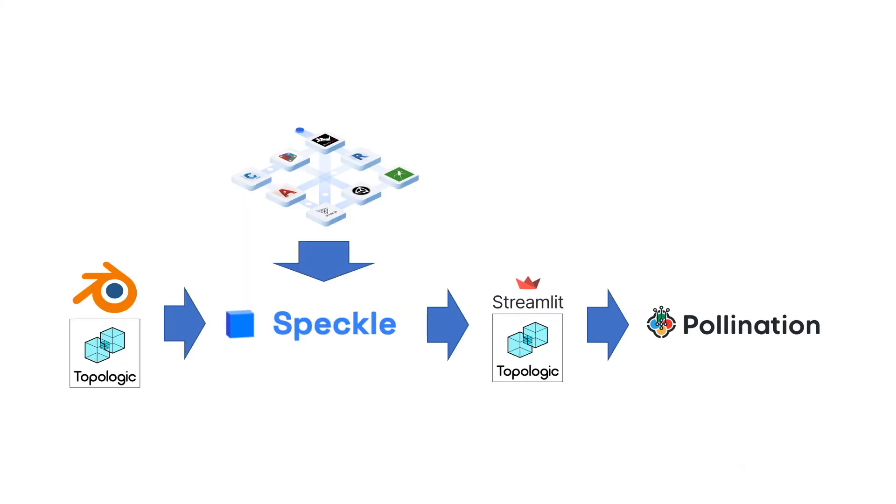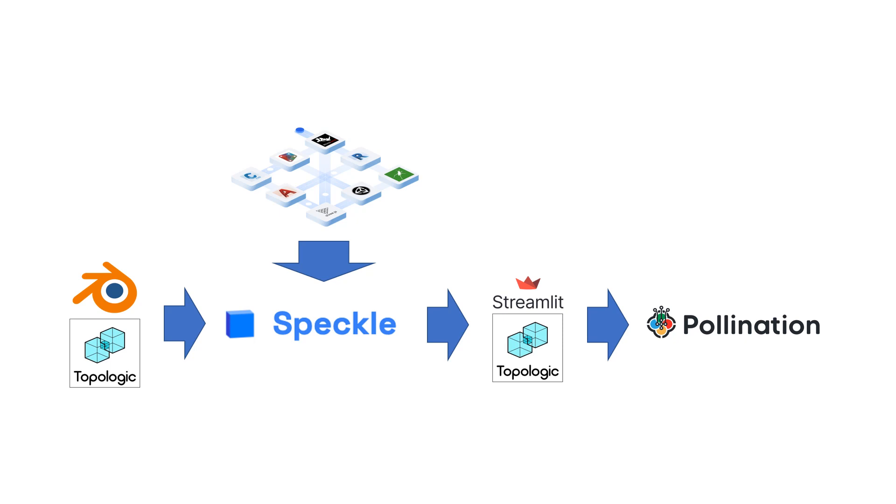Hi everyone, in this video I wanted to show you an exciting workflow that I just completed. This workflow basically uses Topologic in Streamlit, which is a new web-based application, to get 3D geometry from Speckle and send it to Pollination Cloud, as you can see here.